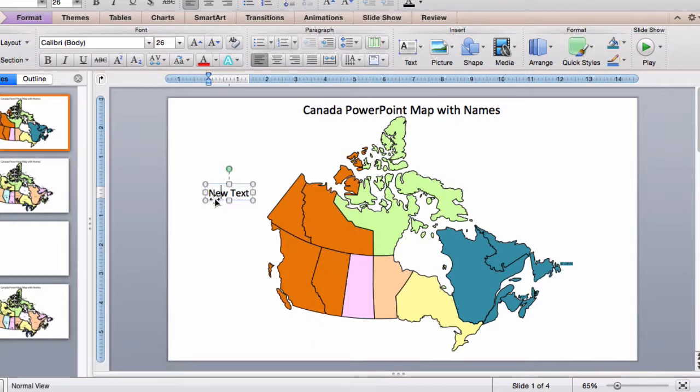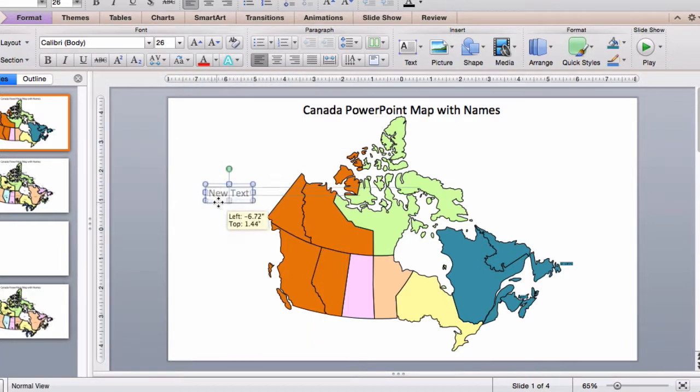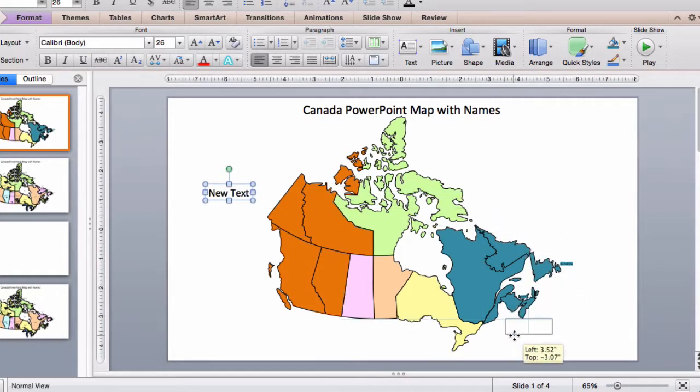Anything you can do with PowerPoint, you can do with our maps. Then click on it, hold it, and move it wherever you need it to be.